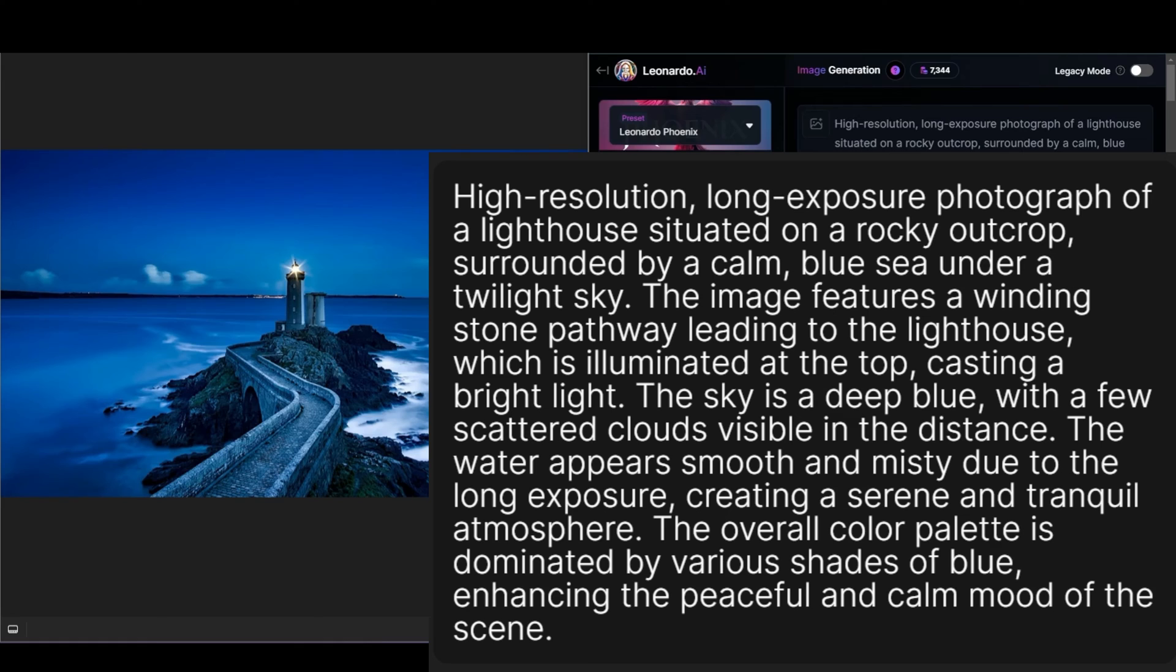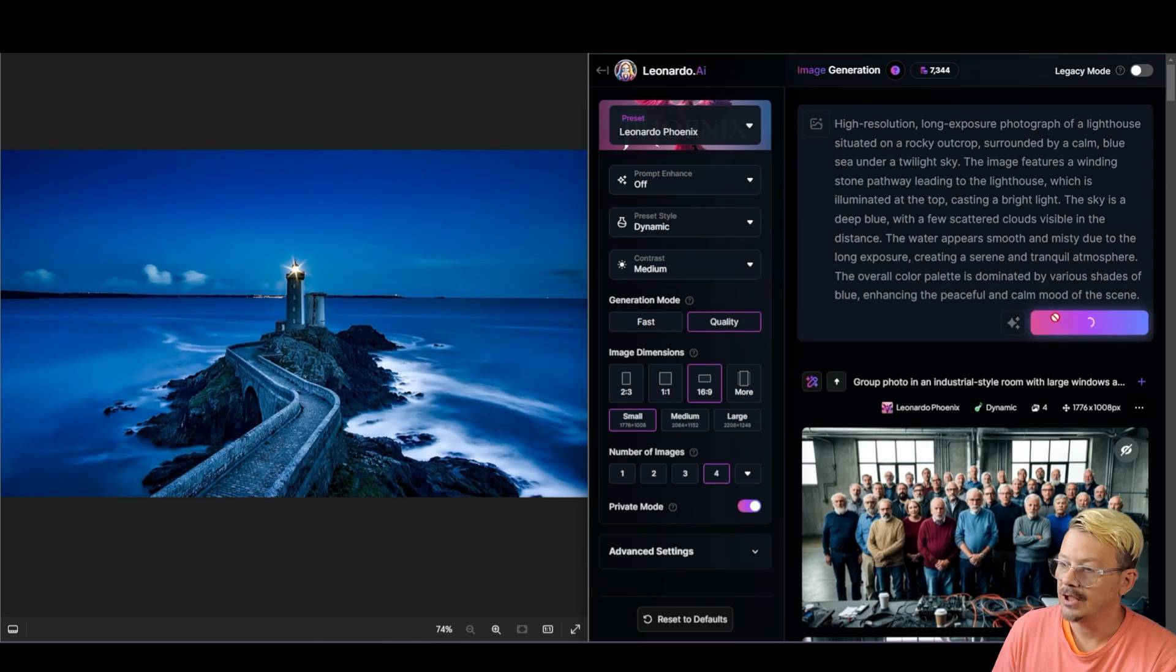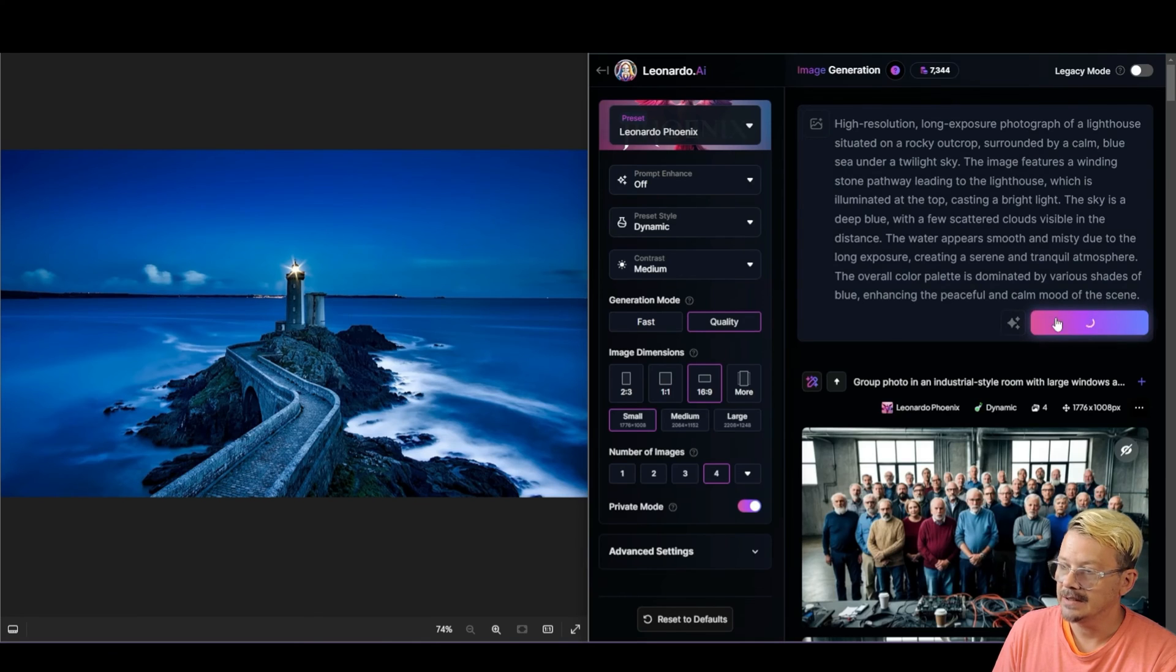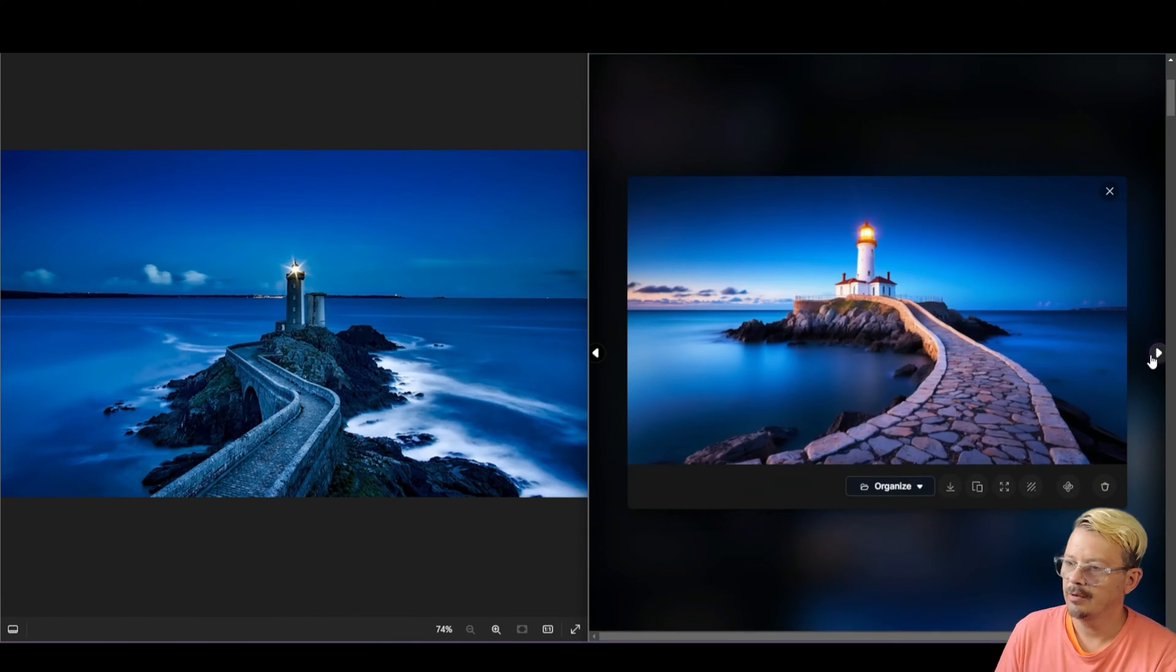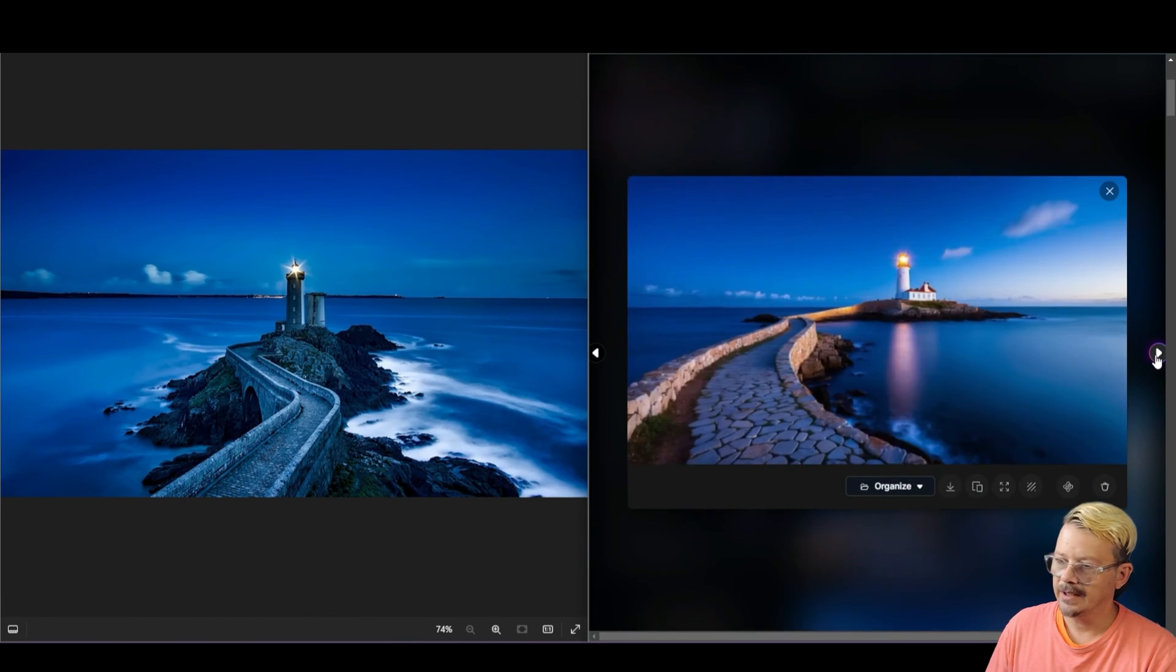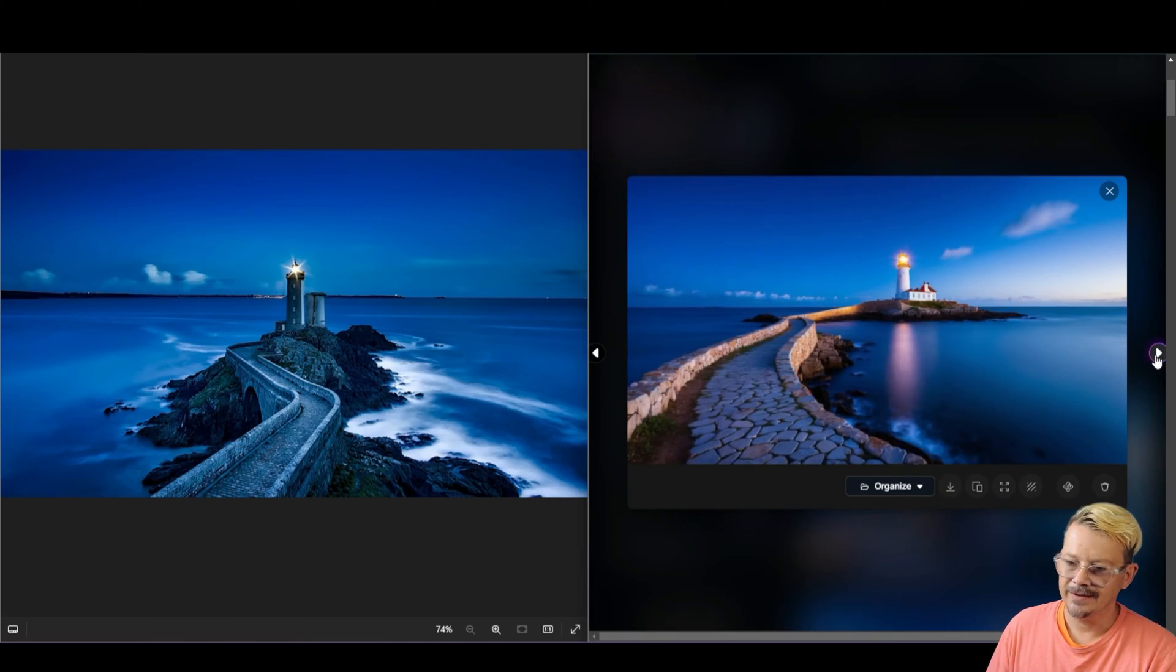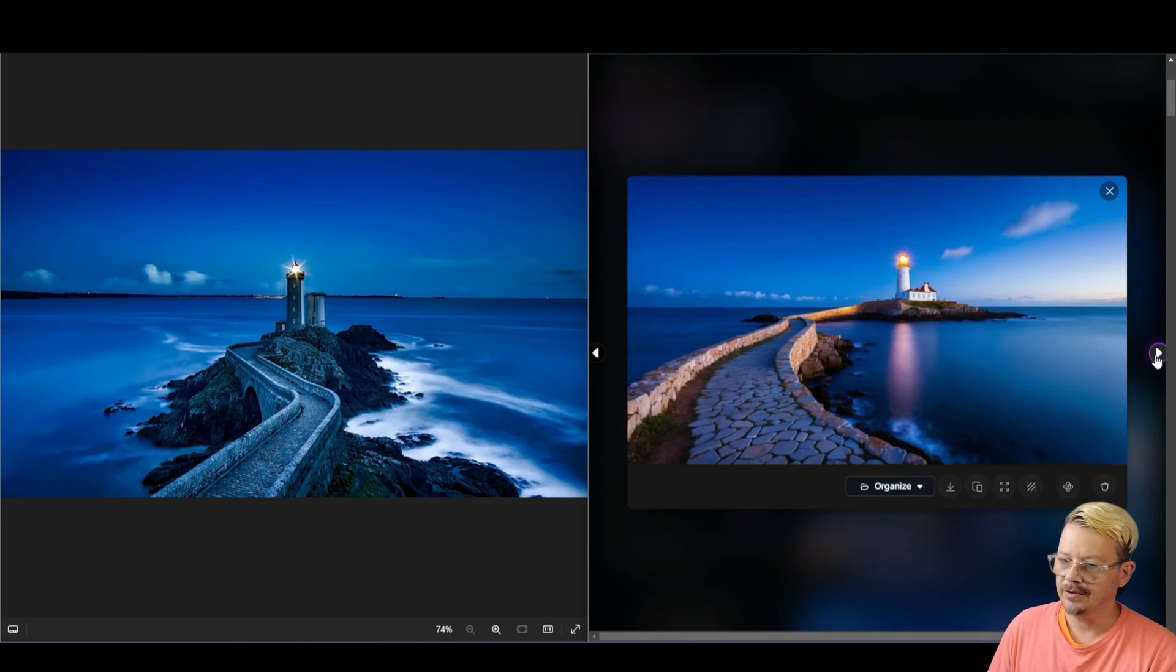The sky is a deep blue with a few scattered clouds visible in the distance. The water appears smooth and misty due to the long exposure, creating a serene and tranquil atmosphere. The overall color palette is dominated by various shades of blue, enhancing the peaceful and calm mood of the scene. All right, let's generate that as it is. And here's what we've got. Very similar content and composition. Not quite the blue of the original image.